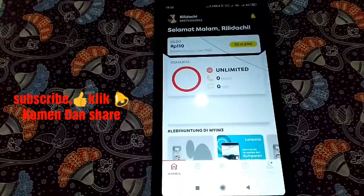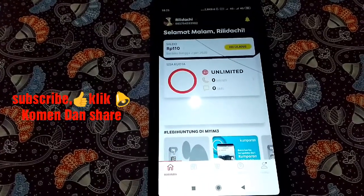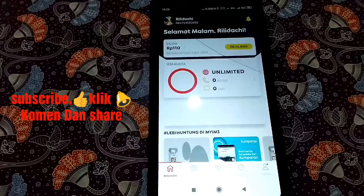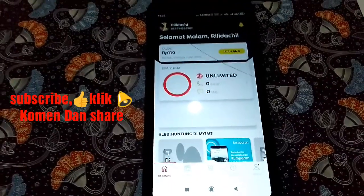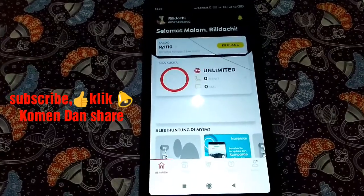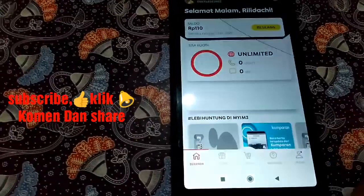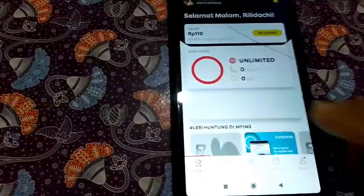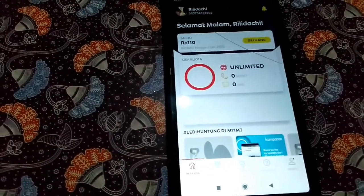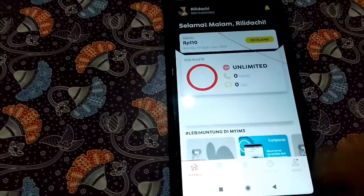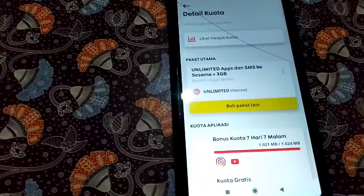Tutorial sekarang adalah internetan gratis tanpa lemot, tanpa lelet. Kita akan buktikan bersama. Saya masuk ke aplikasi MyEntry untuk menunjukkan bahwa saldo pulsa saya hanya 110 dan paketan utama saya sudah habis.